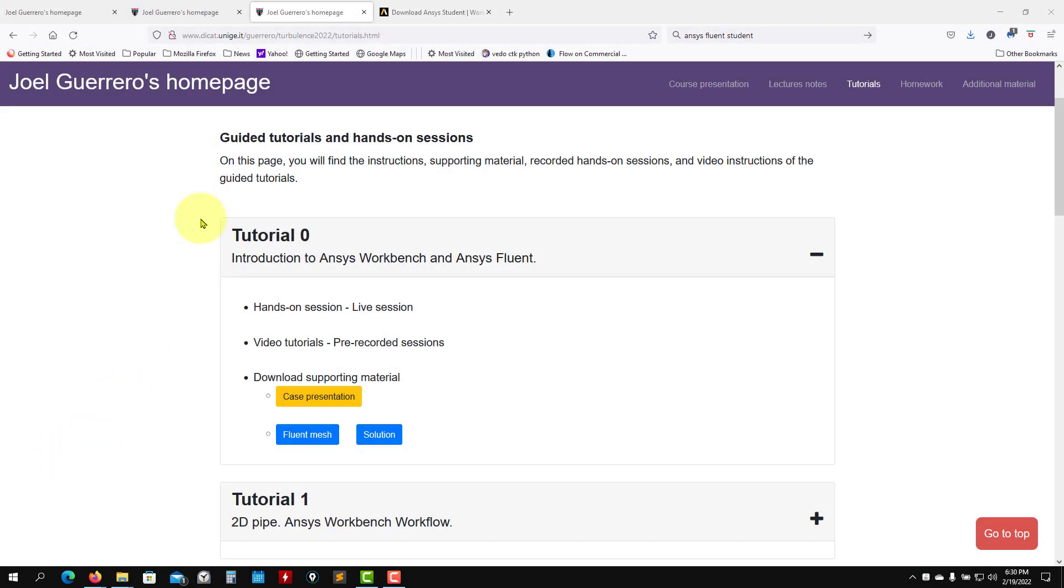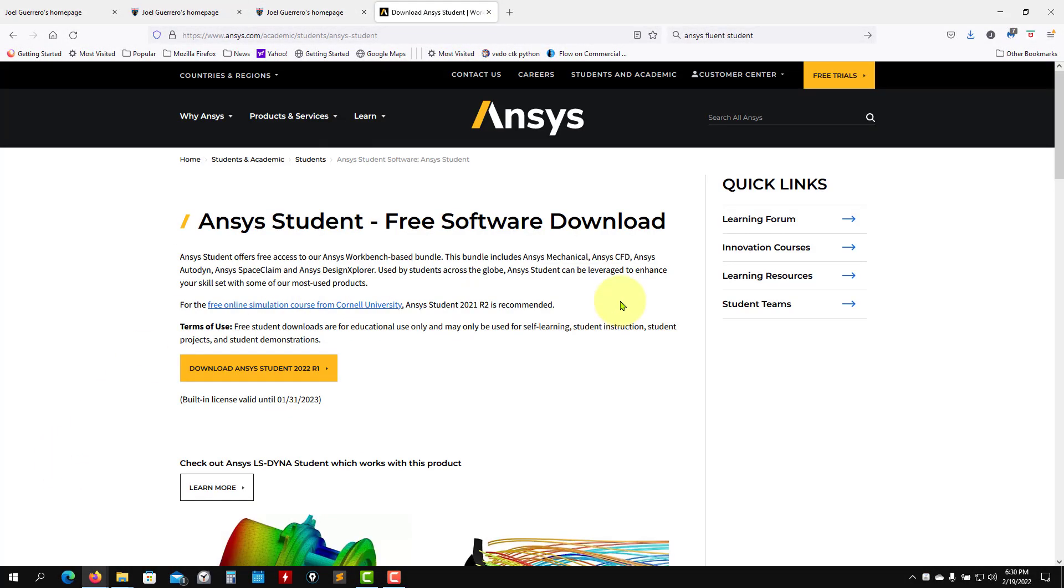Hi there. At this point, I would like to remind you that this is the ANSYS Fluent version or ANSYS Workbench version that we're going to use. You can look for this website. I'll just look for ANSYS Studio.